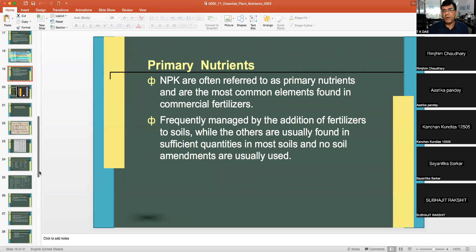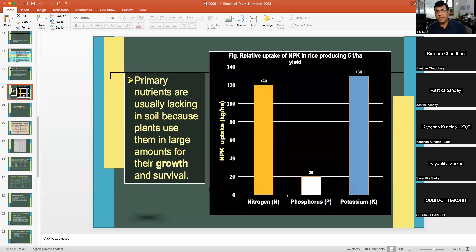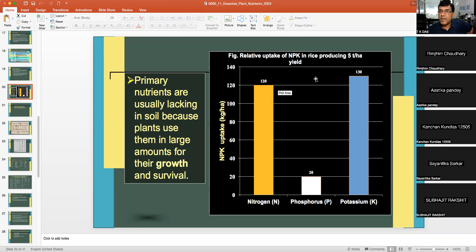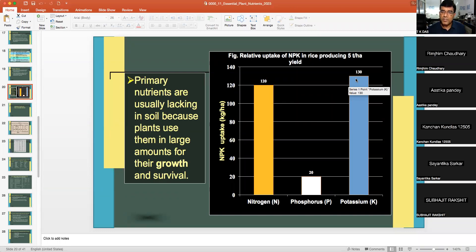Primary nutrients NPK are the most common elements found in commercial fertilizers and are frequently managed by addition of fertilizers to soils. In the case of rice or wheat, nitrogen uptake averages about 120 kg/ha, phosphorus about 20 kg/ha, and potassium about 130 kg/ha. Both nitrogen and potassium are taken up in the largest quantities — about 6 times more than phosphorus.